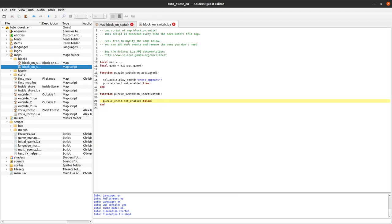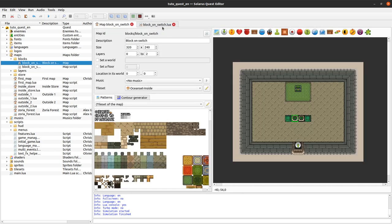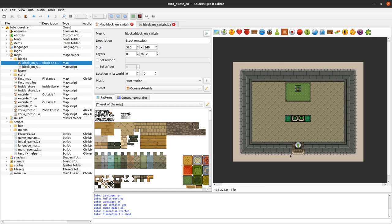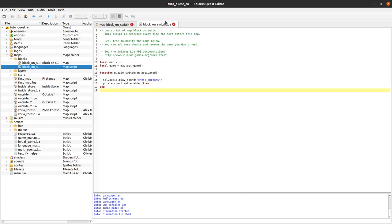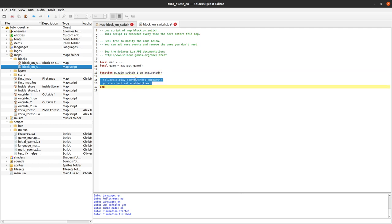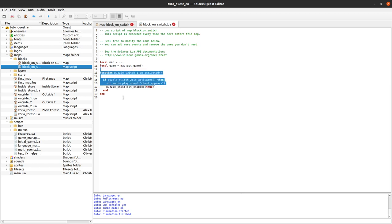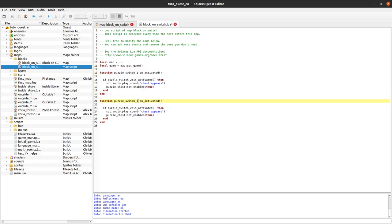We have to adapt the code a little bit. I'm removing the on inactivated event for this example because I don't want anything special to happen when they are inactivated. I just want to require both switches to be activated at the same time at some point, and then it will create the chest. When you activate puzzle switch one, before doing that we want to check if puzzle switch two is already activated. If yes, then both our switches are activated and we can enable the chest. Similarly for puzzle switch two, we will check that puzzle switch one is already activated.